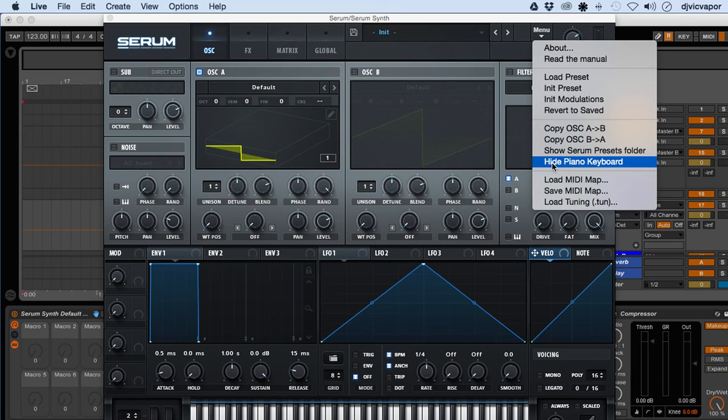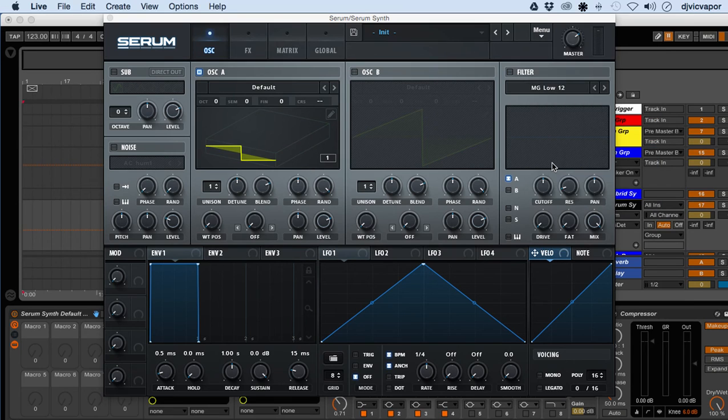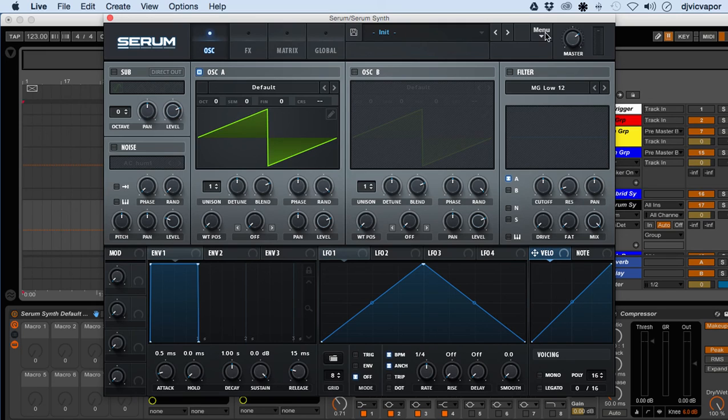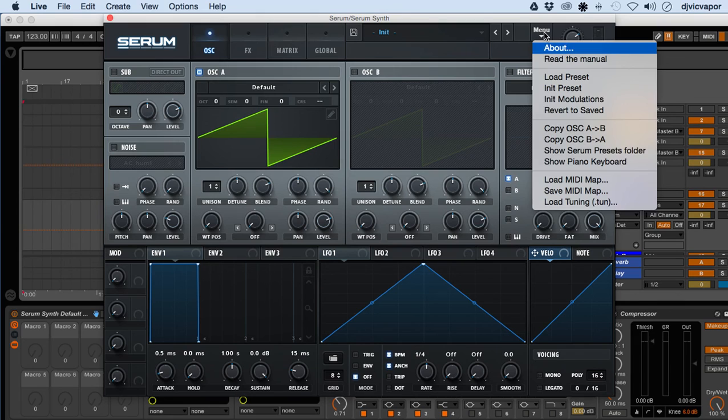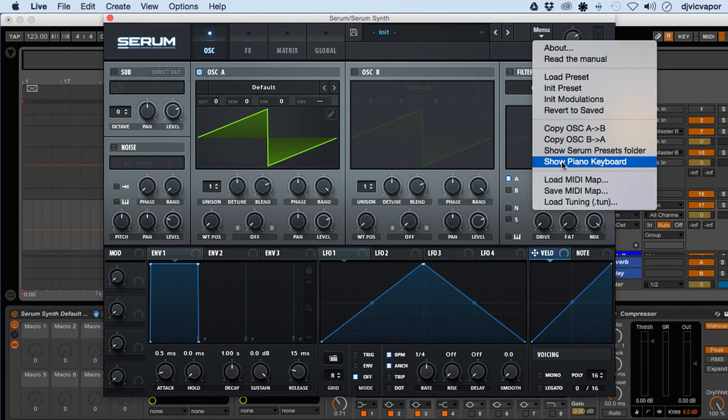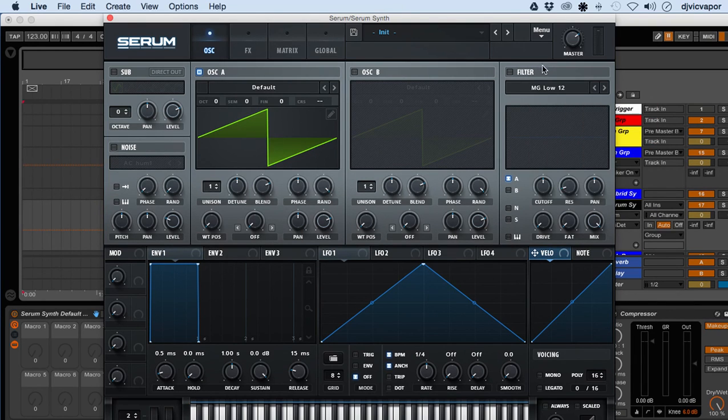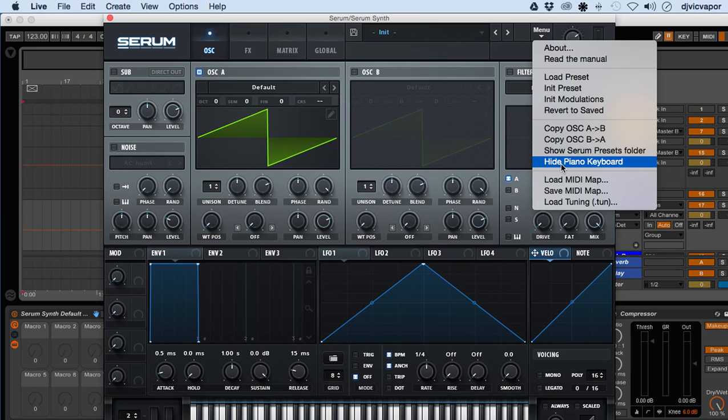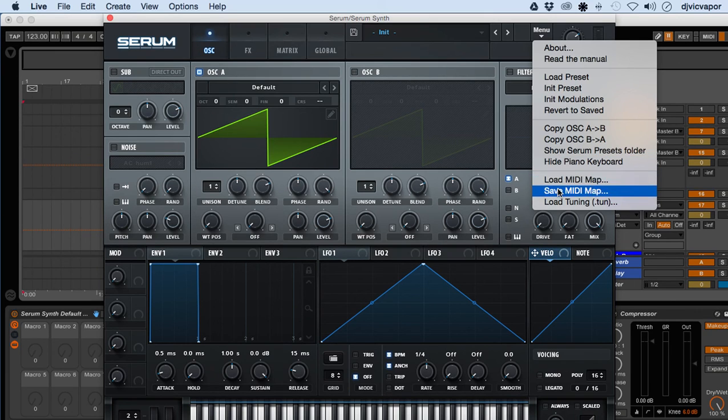You can hide the piano keyboard and it'll cut that off the bottom if you need the screen real estate for any reason. Pretty easy to do. Maybe if you're using a laptop and don't really have a need for that, can come in handy. You can load MIDI map, save MIDI map, and load tuning.